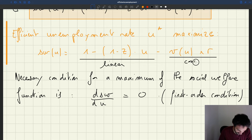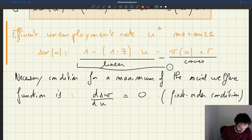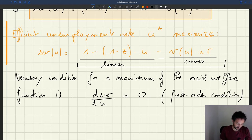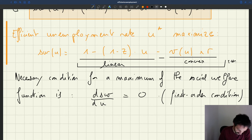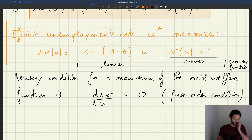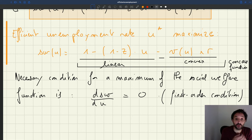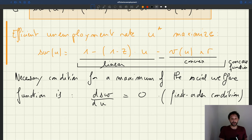So here you add up a linear function and a concave function, which gives you a concave function. This part is convex, but you subtract it with a minus. So overall, all of this is going to give you a concave function. And when you have a concave function, the first-order condition is not only necessary to find a maximum, but it's also actually sufficient.